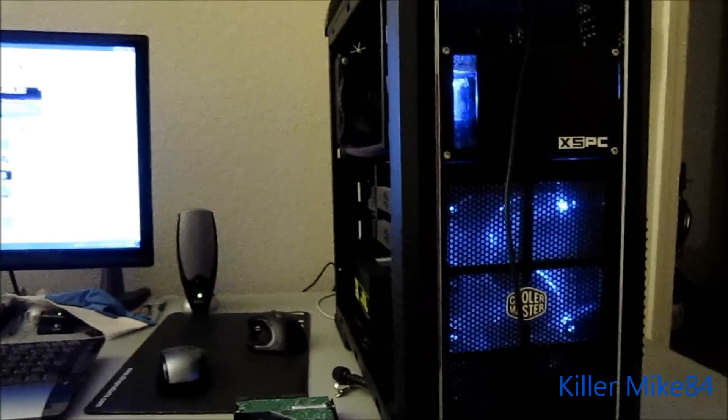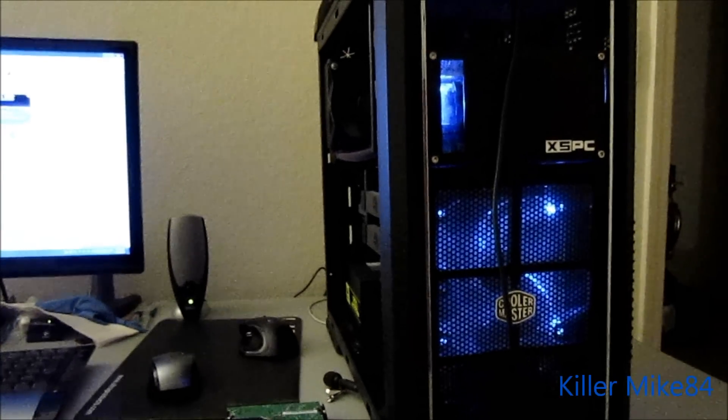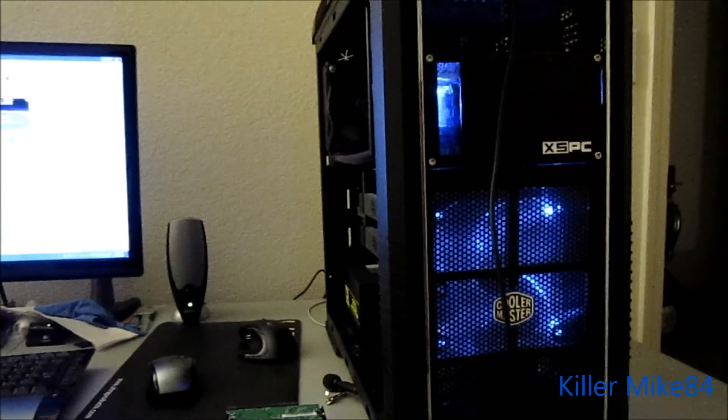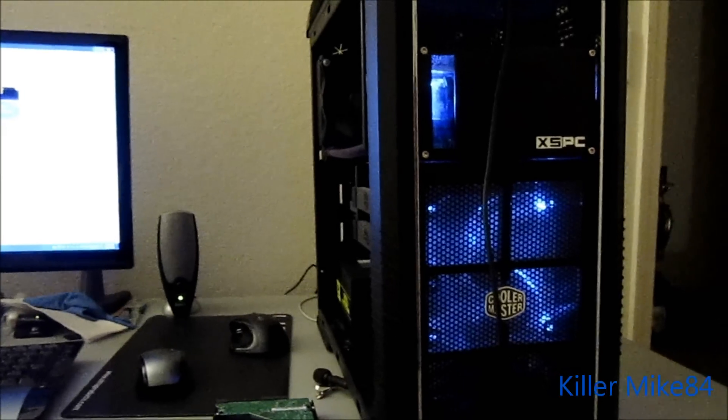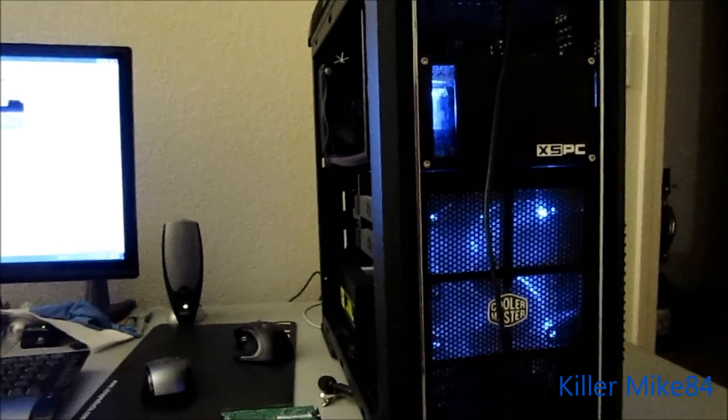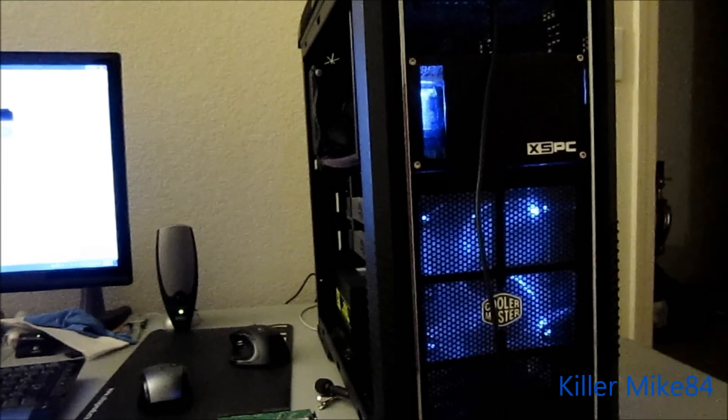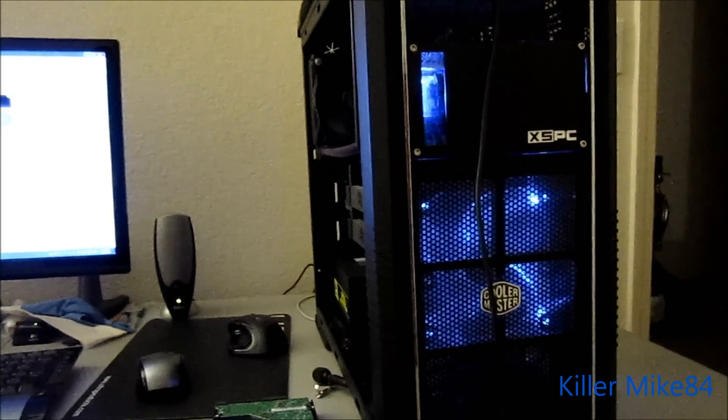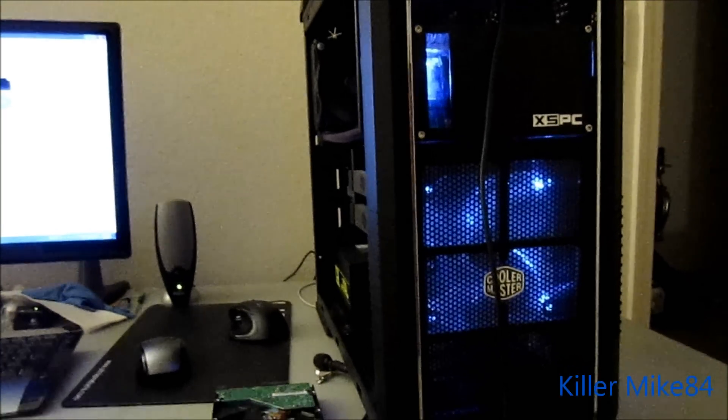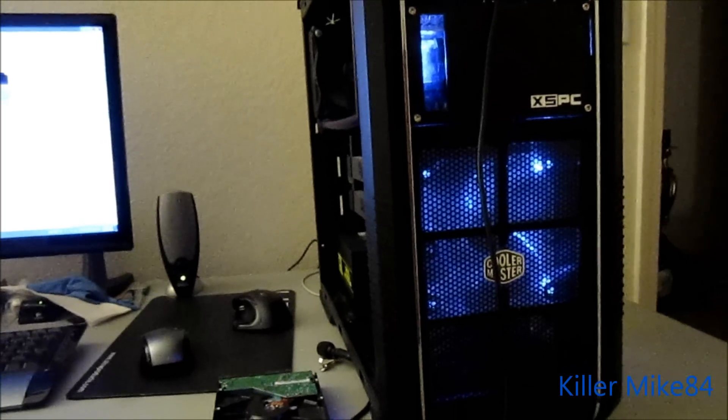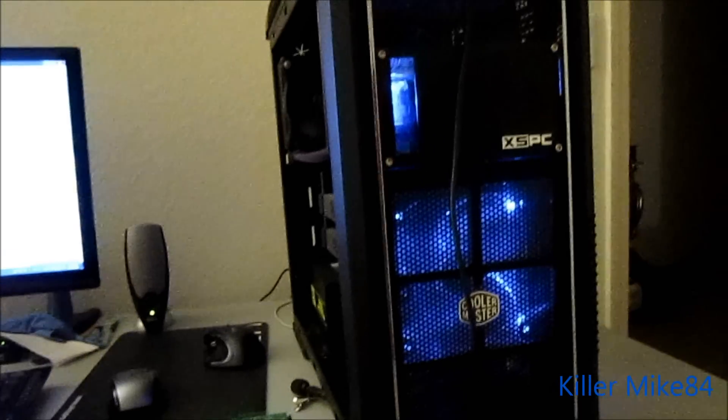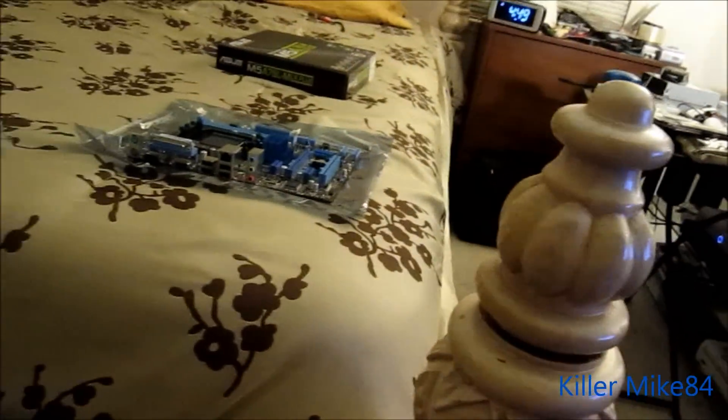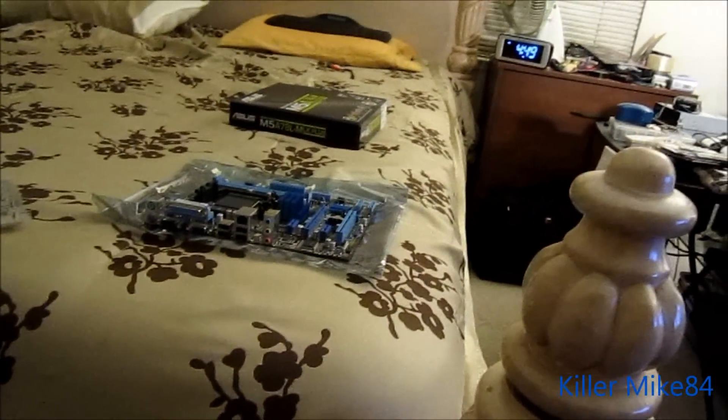I got a build, put together the Asus M5A78LM LX Plus, and that's actually over here ready to go. I just got to put it together.